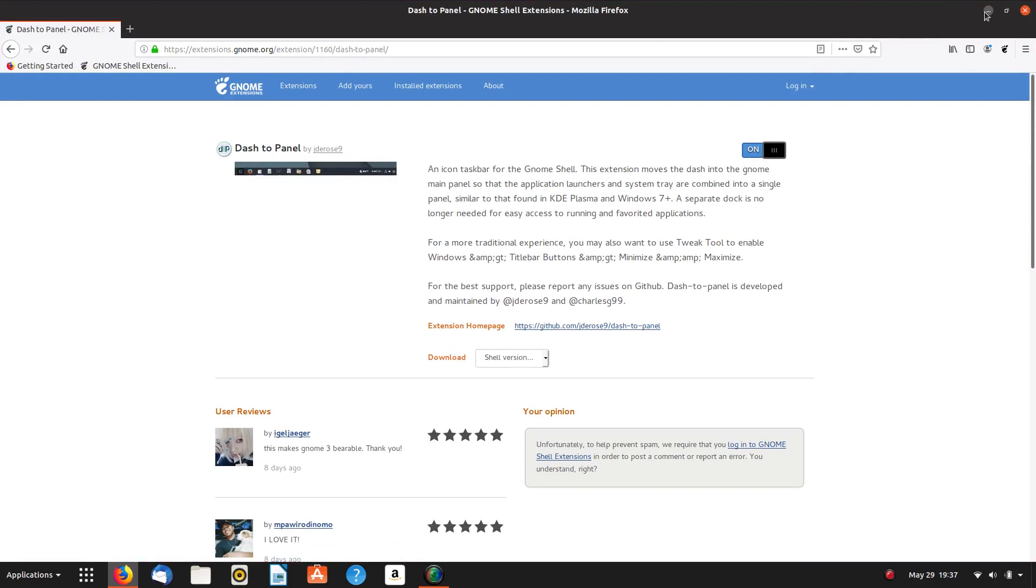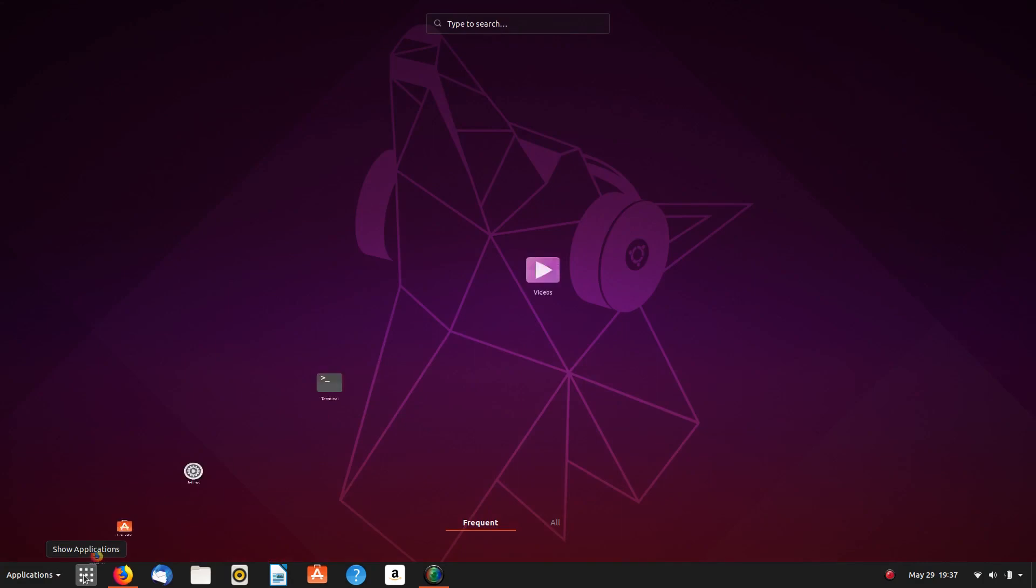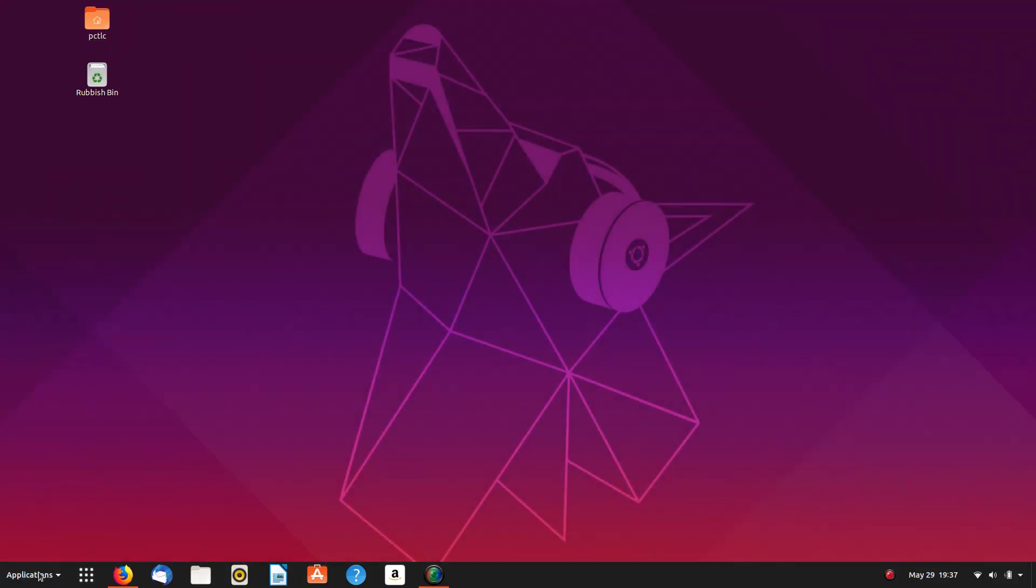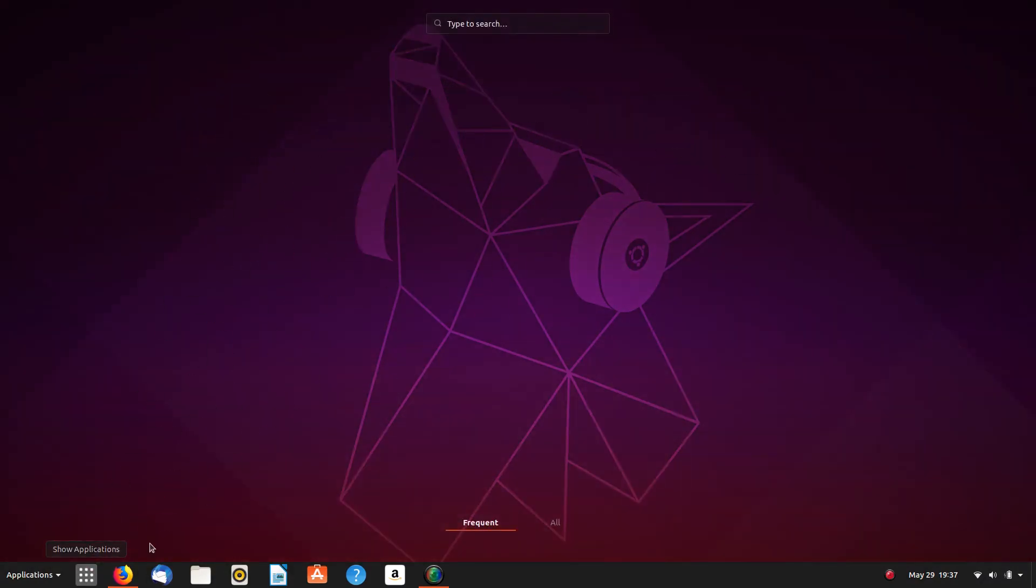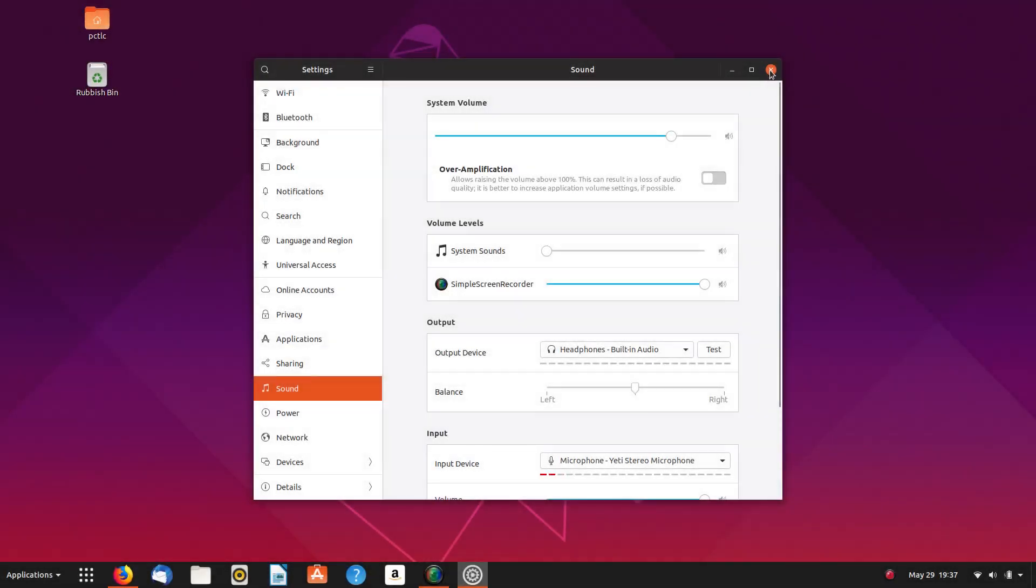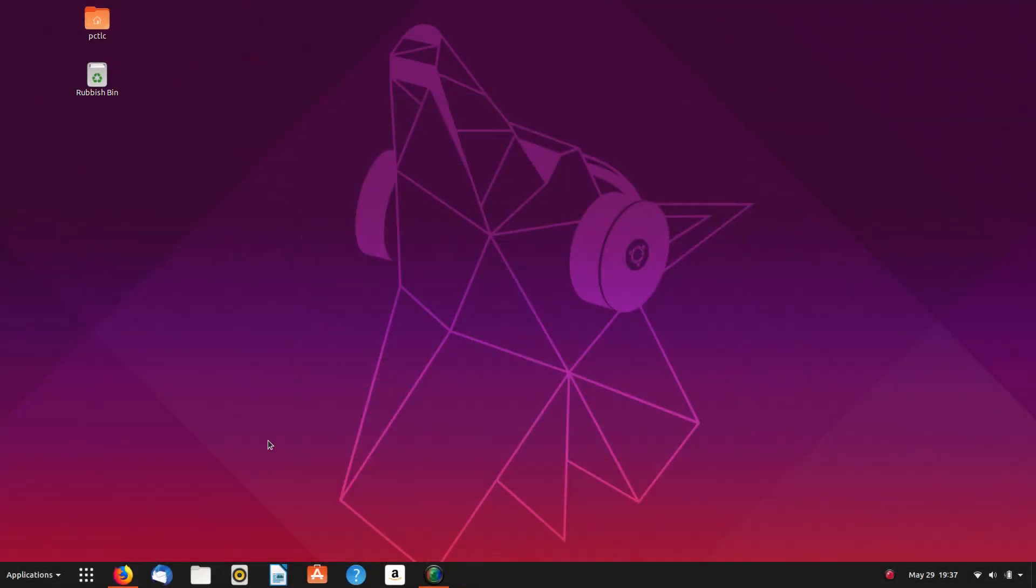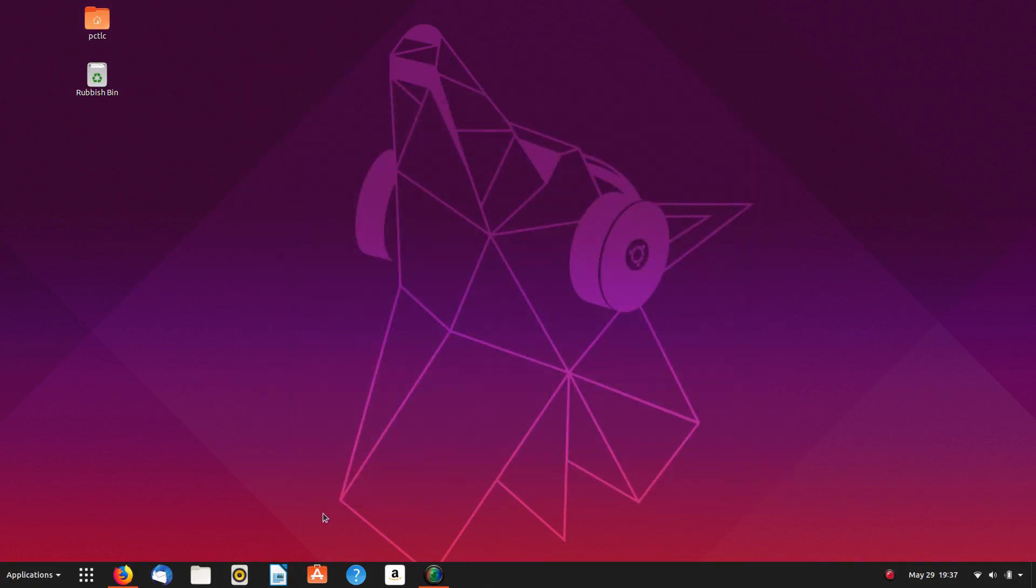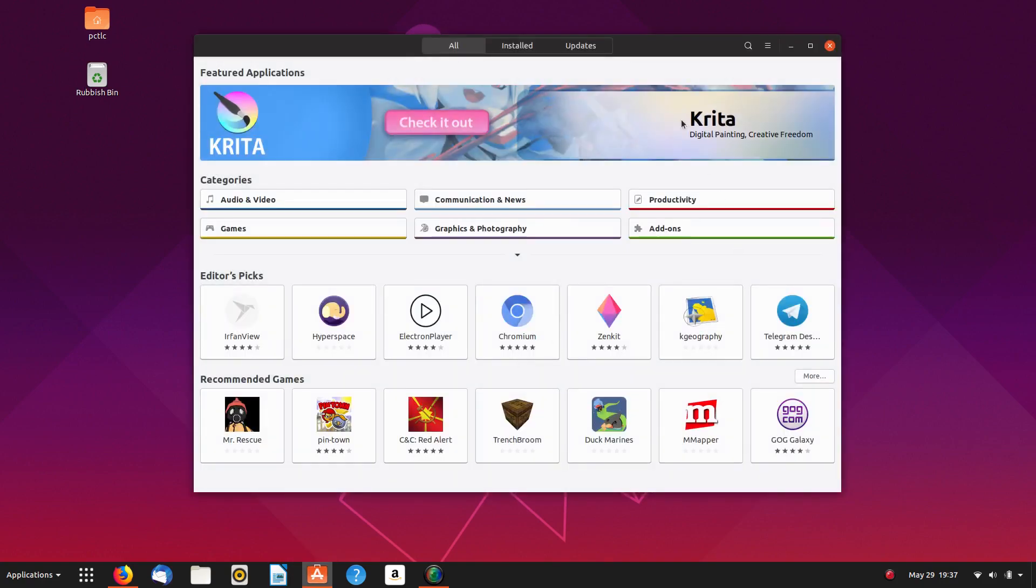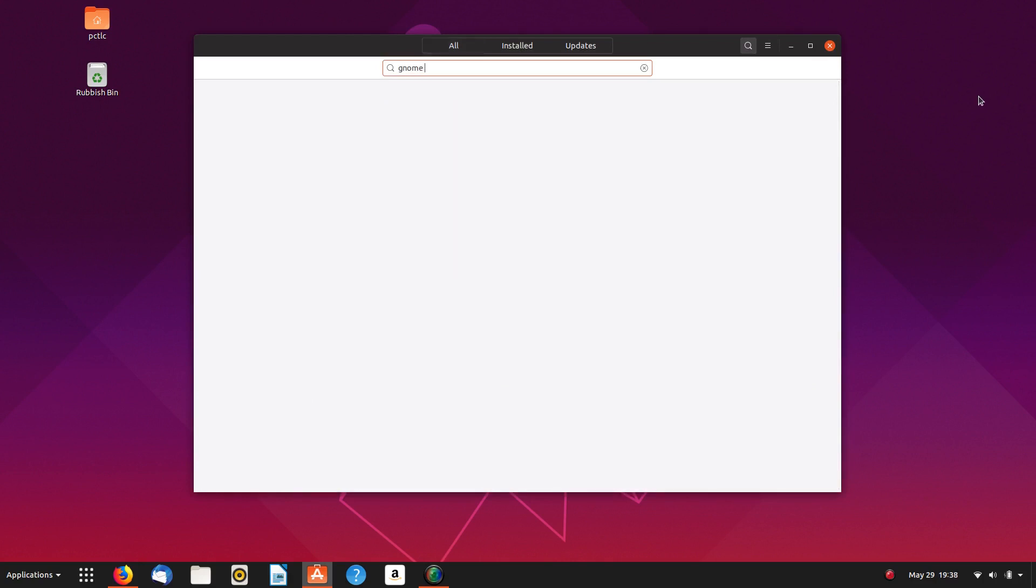So what we have here is a menu. Well, we have applications there. Let me go to Extensions, or go to Settings, not those settings. We're going to have to install the Tweak tool, aren't we? I've forgotten about. So let's do that. We'll go to GNOME GNOME Software Center.